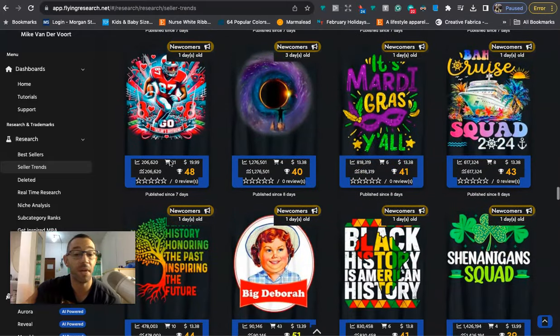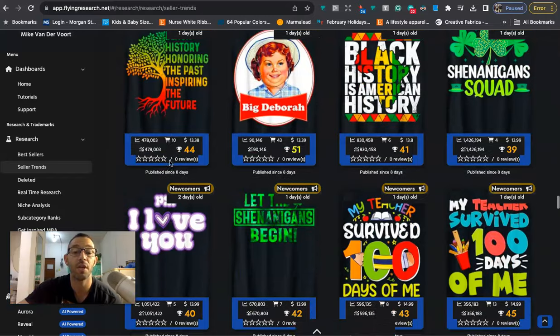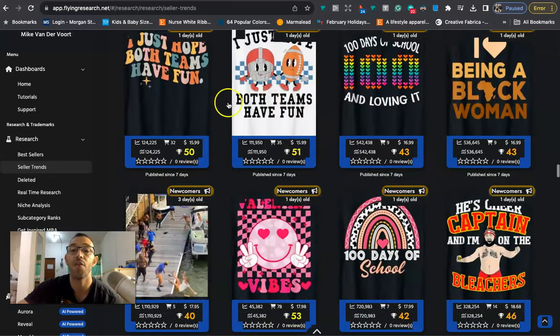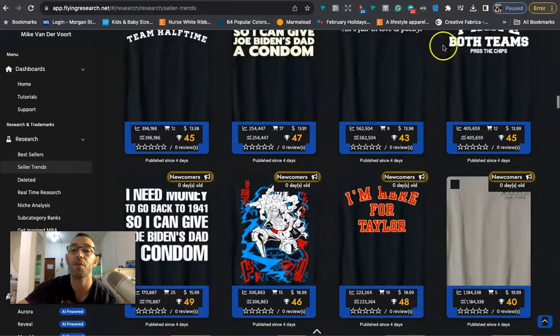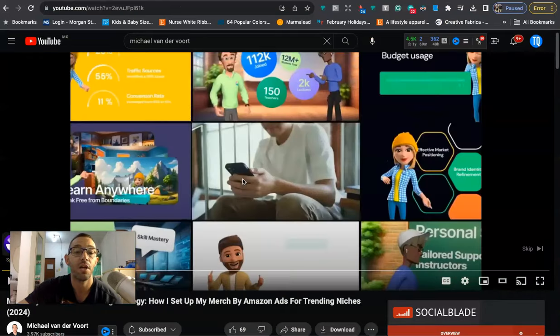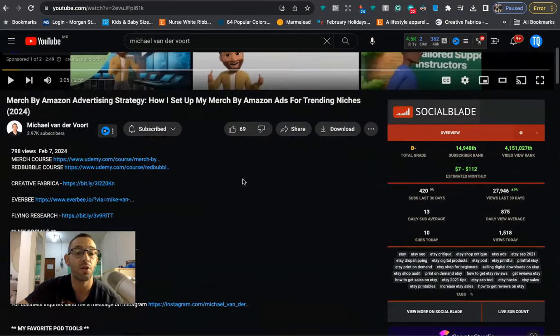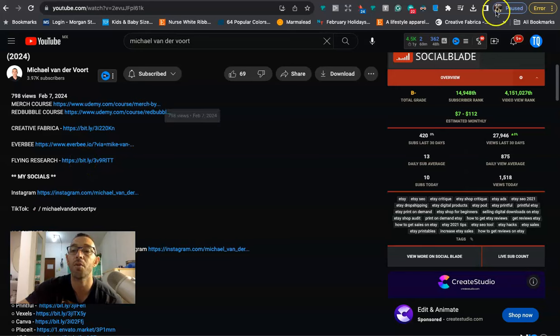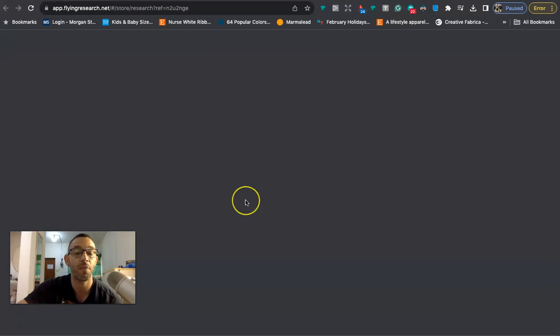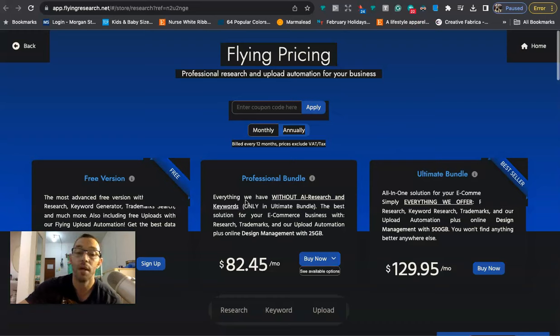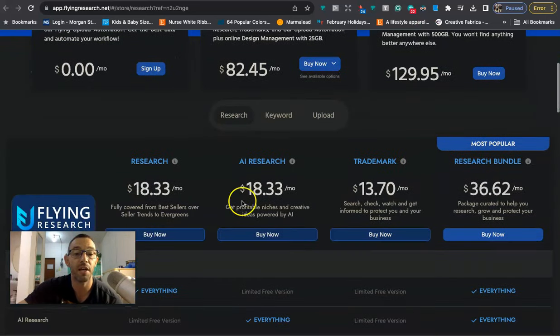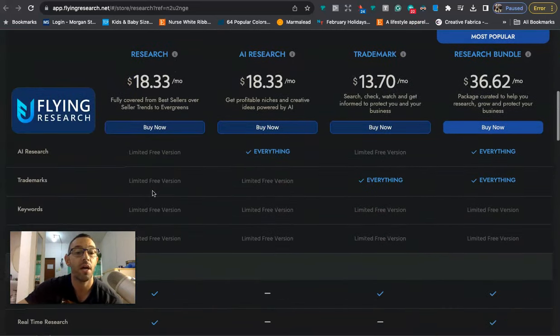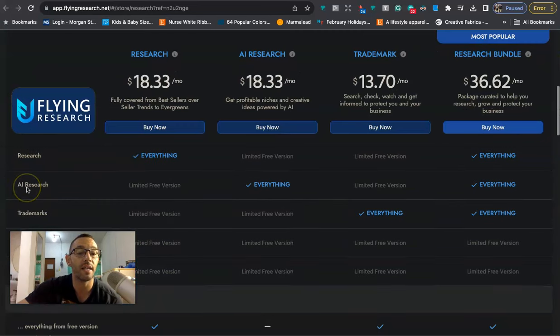But that is what it looks like, it is trending right now at least today and it updates almost every day so there's always new trending niches. If you want to sign up for Flying Research I have an affiliate link in my description. So you just go to the description, it's going to be this fifth link right here. When you click on it it will take you to this page right here. And I sign up for the cheapest package, this one right here, $18.33 because all I really want is the...